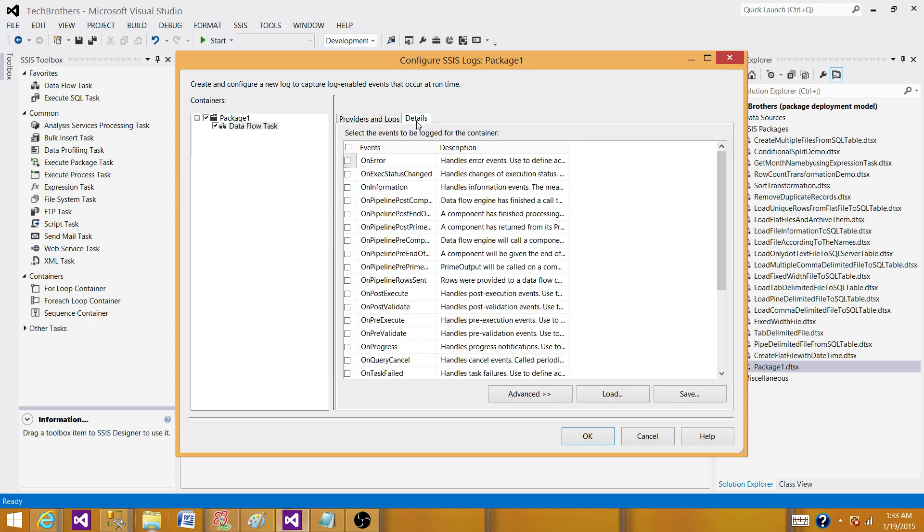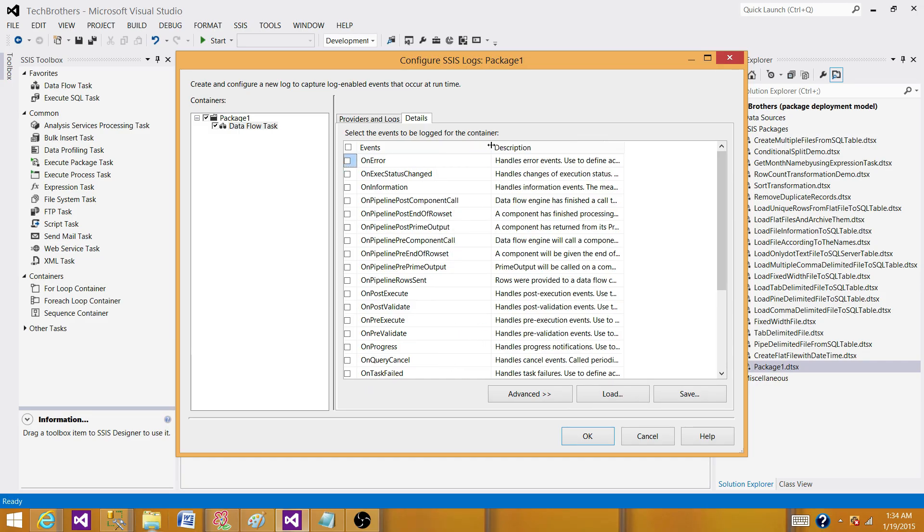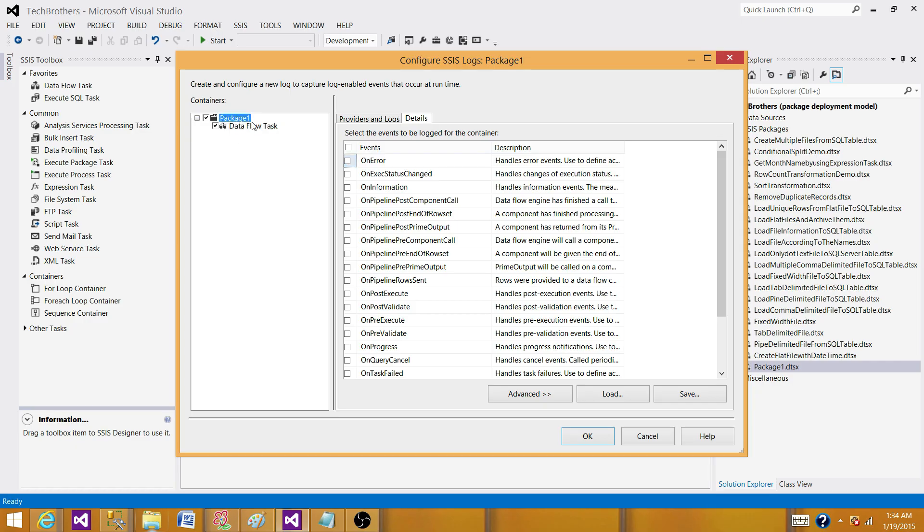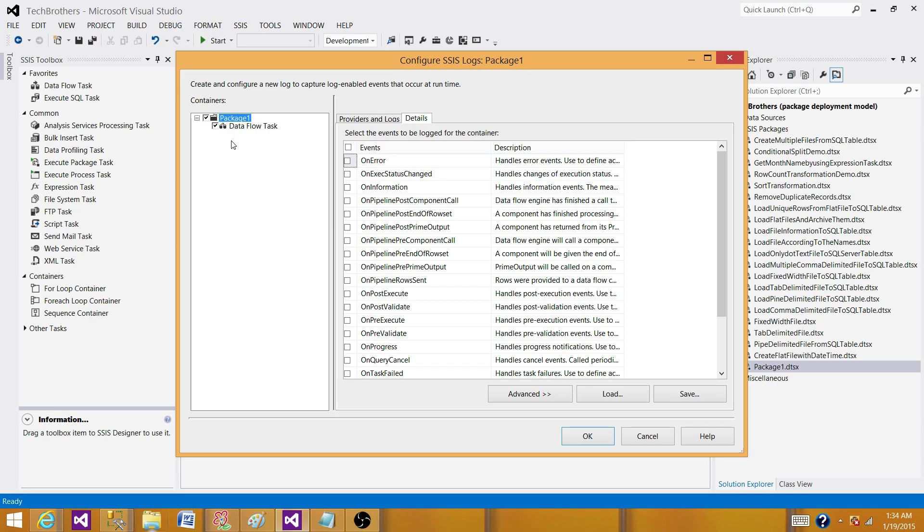Next part, here in the detail, if you go here, you will see all different events, such as on error, on post-execution, on pre-execution, on progress, on failure, on task failed, and all those kind of things you will see here. This one thing I would like to tell you, on each of the container, you will have different type of events. Whatever you have on data flow, you might not have on the package level because package is not loading the data. It doesn't have the sources. Data flow has the source and destination in them. So it might be events which are available for the data flow. They will not be available for package. And what are the events available for execute SQL tasks? They might not be present for the data flow. So there are some generic and there are some specific related to each of the tasks.